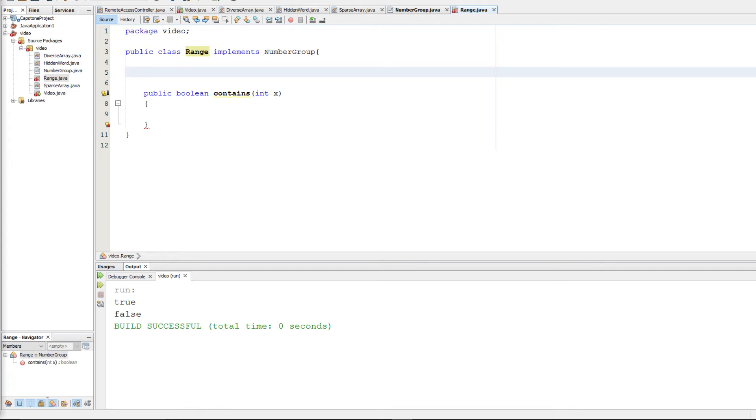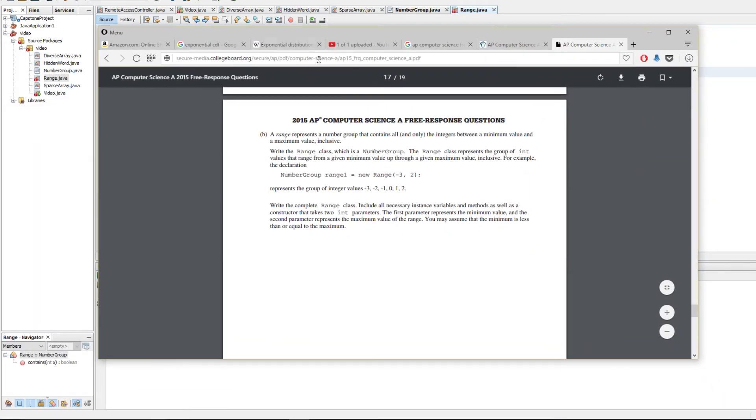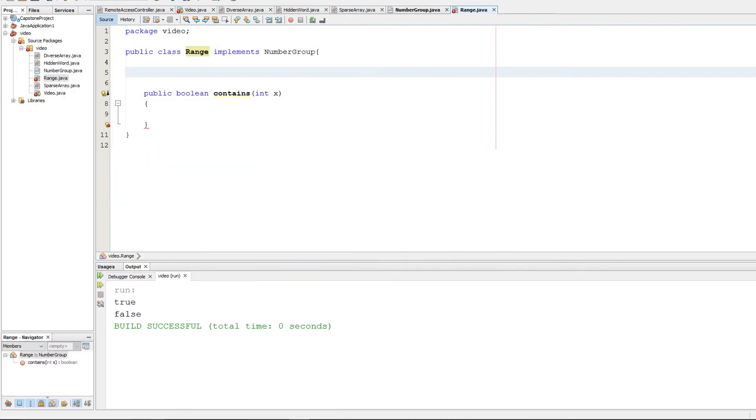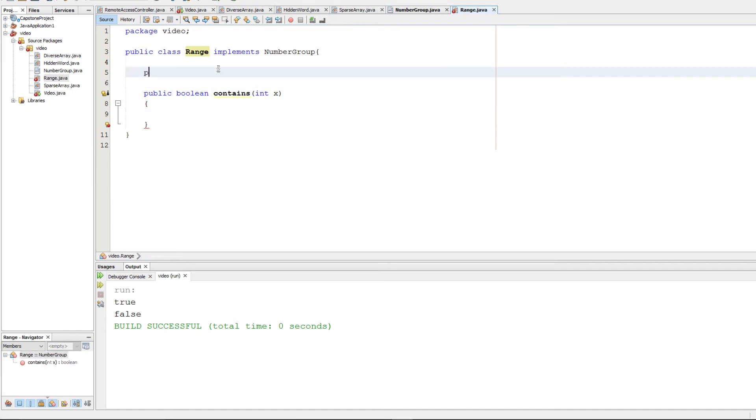The way range is supposed to work is that it takes in a minimum and a maximum. We can assume that the min is always smaller than the max, and it represents a group of numbers. So we're going to make private variables to store the min and max.